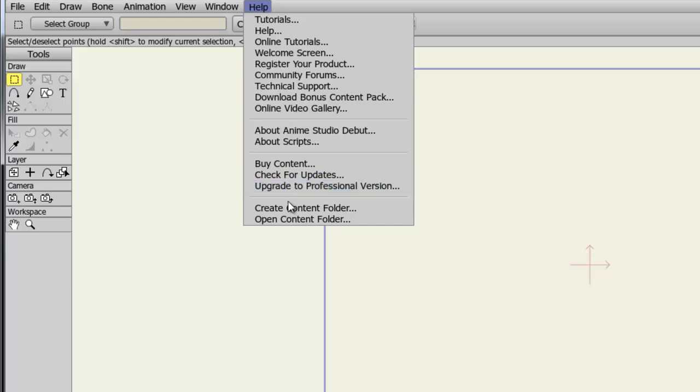And here you can create a content folder, or you can open a content folder. So, this is just a shortcut to your library functions, essentially. If you want to create a folder or open a folder without actually launching your library, you can do so right in this menu.